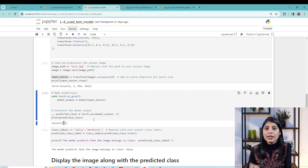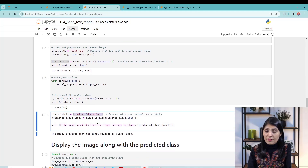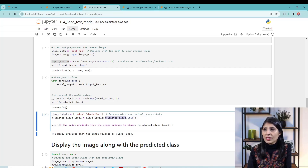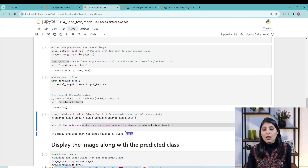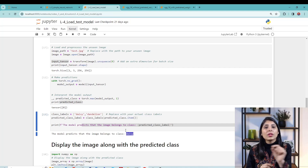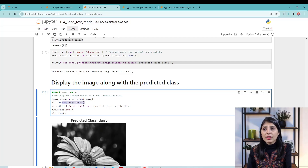We have two classes, so zero means class one and one means class two, but we need to know which index maps to which class name. We do an ID-to-class-name mapping. I've created a list of class names in the dataset order: daisy and dandelion. We pick the predicted class index from the output and use it to get the label. The predicted label is daisy — so zero maps to daisy.